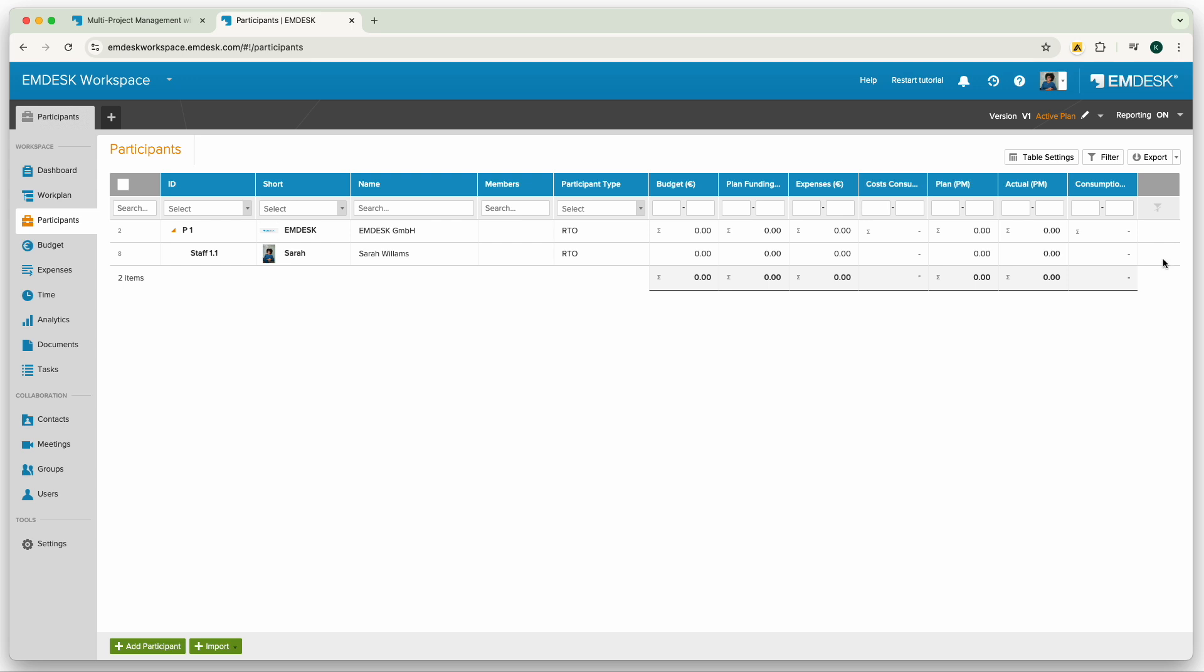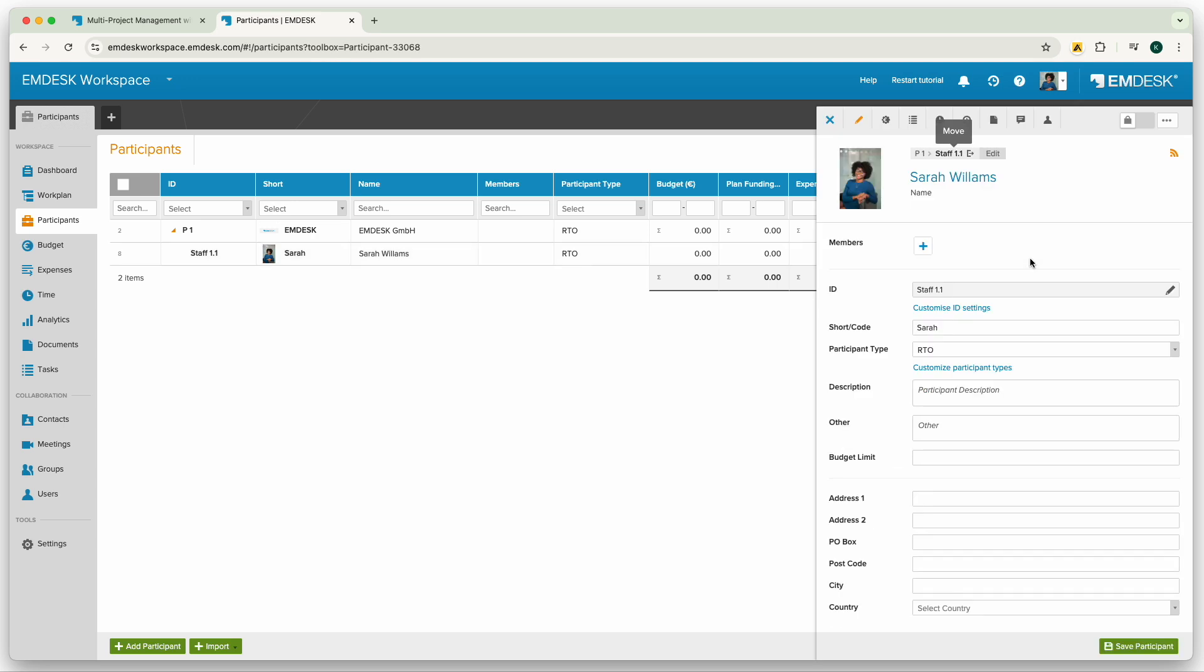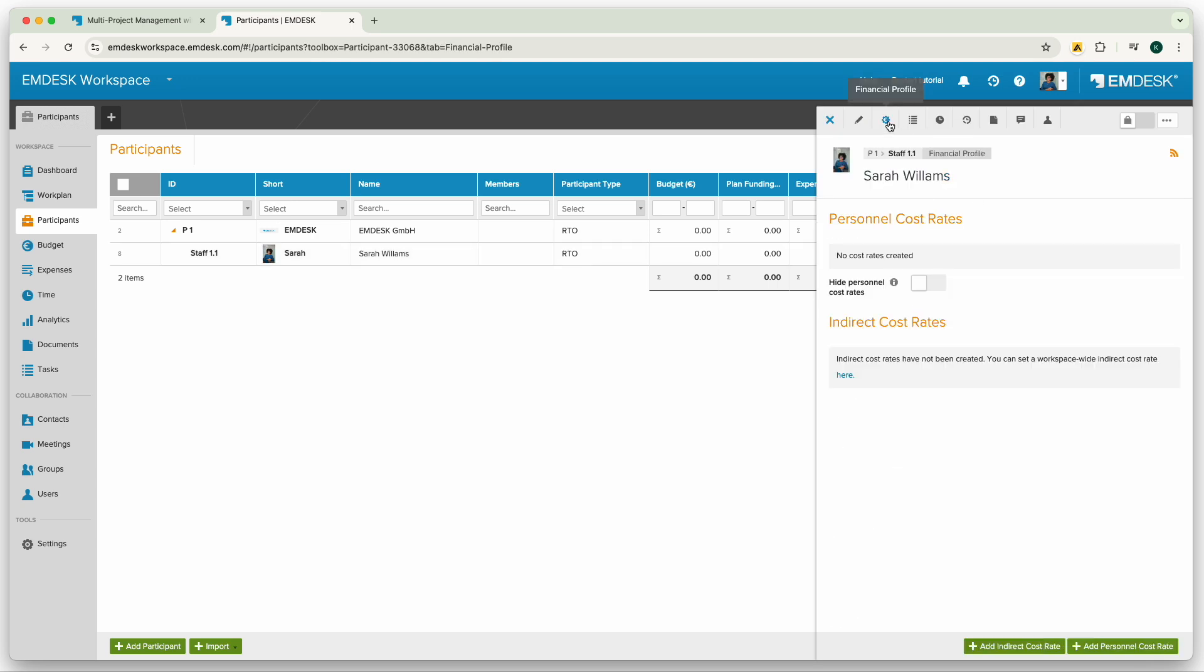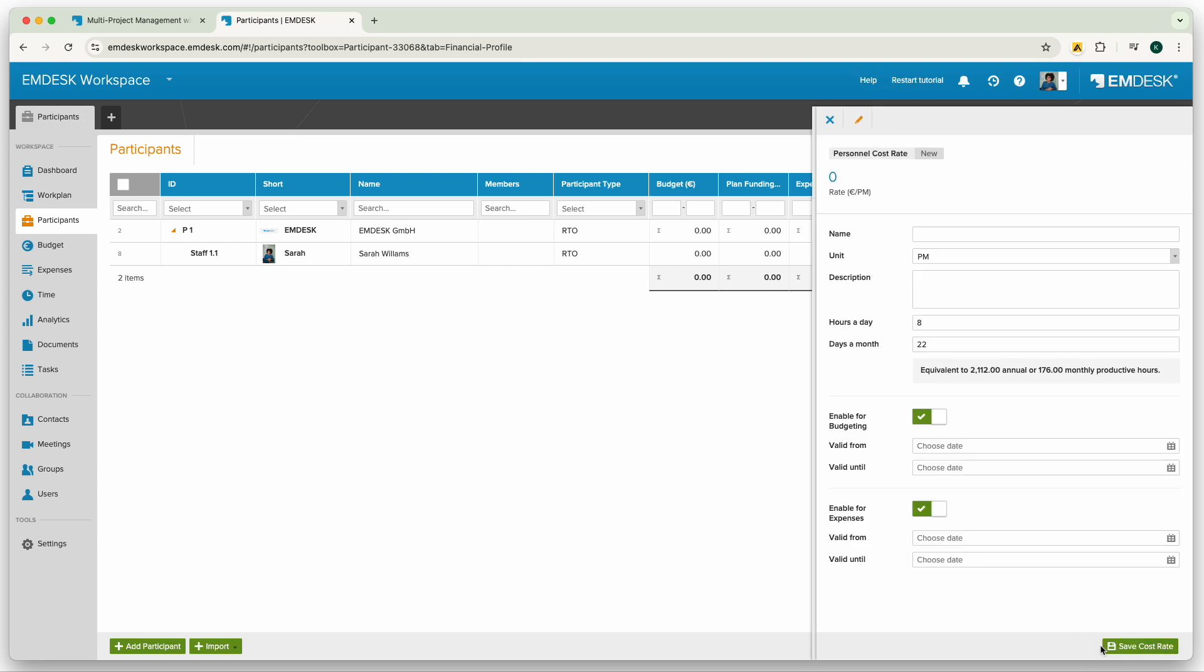Just open the participant in the sidebar, select financial profile, and create a cost rate for the participant. You'll be able to create the cost rate for the participant by clicking the add personnel cost rate at the bottom right side of the sidebar.